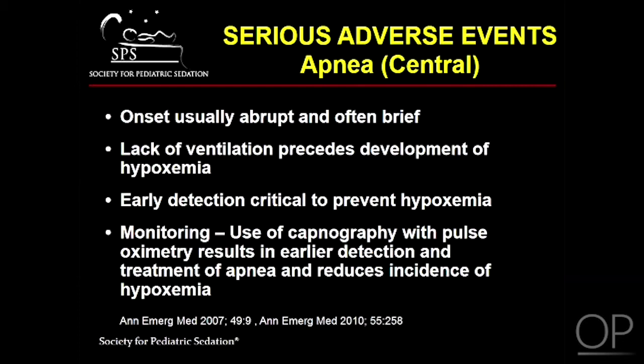Typically, lack of ventilation precedes the development of hypoxia, which makes detection of this hypoventilation critical to avoid desaturation. Use of capnography is crucial to the early detection of apnea, as it will detect apnea before there is a change in pulse oximetry. This allows for the earlier treatment of apnea and a reduction in hypoxemia.